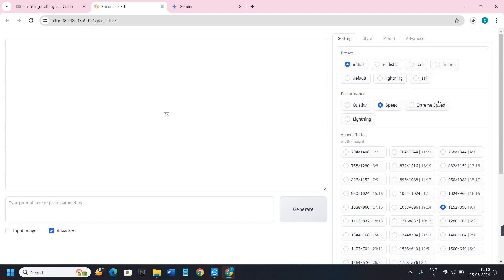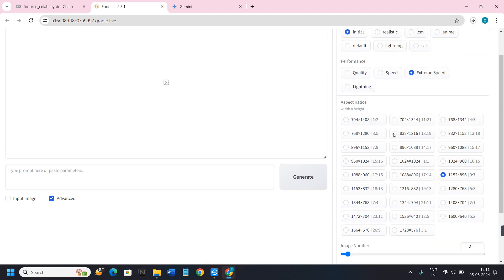In the Performance section you will see options: Quality, Speed, Extreme Speed, and Lighting. By default it will be on Speed, but if you want Extreme Speed you can also select that.